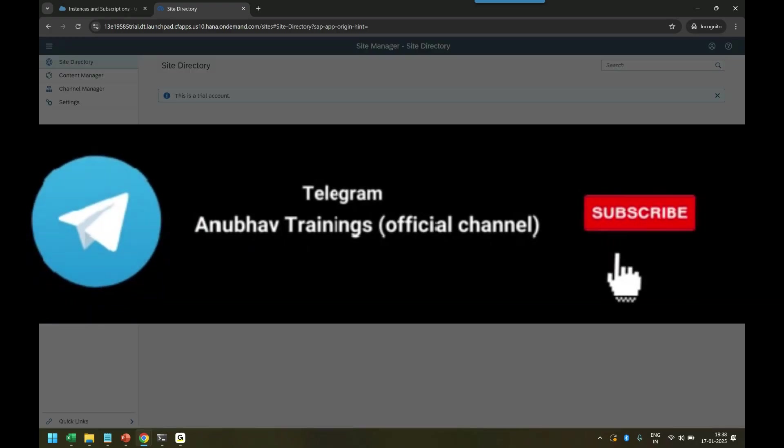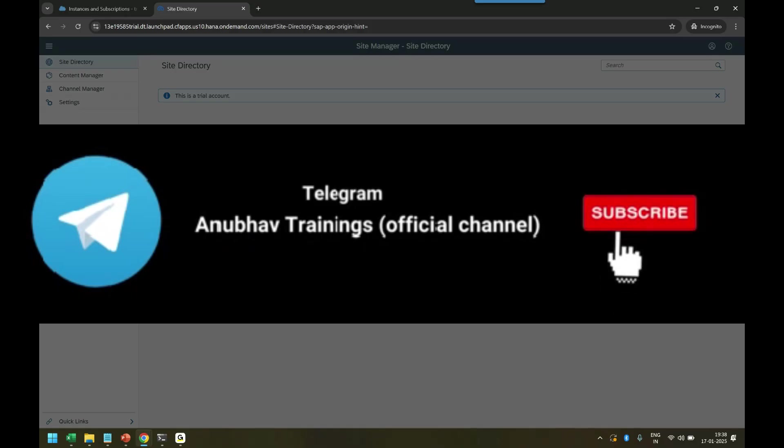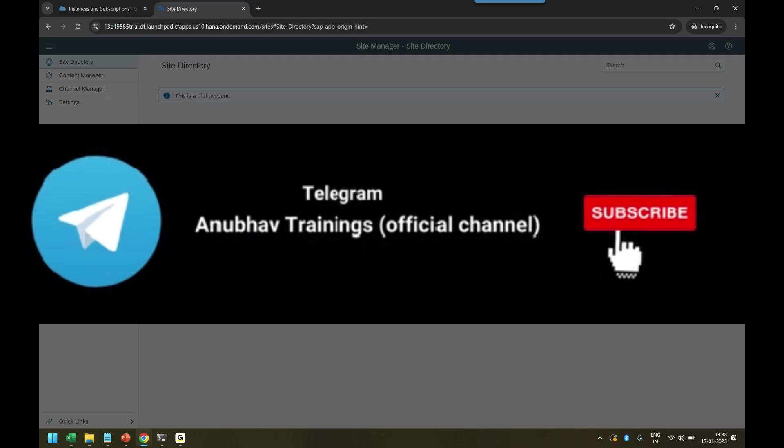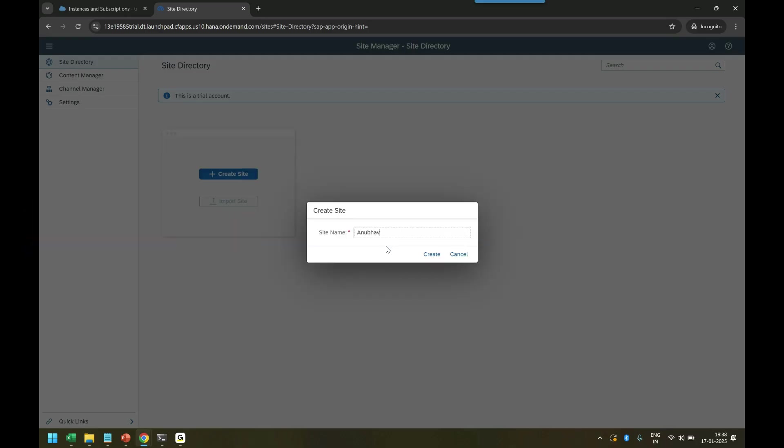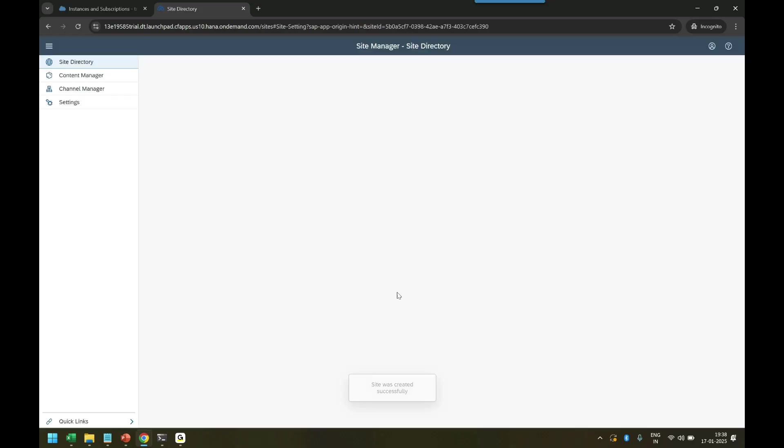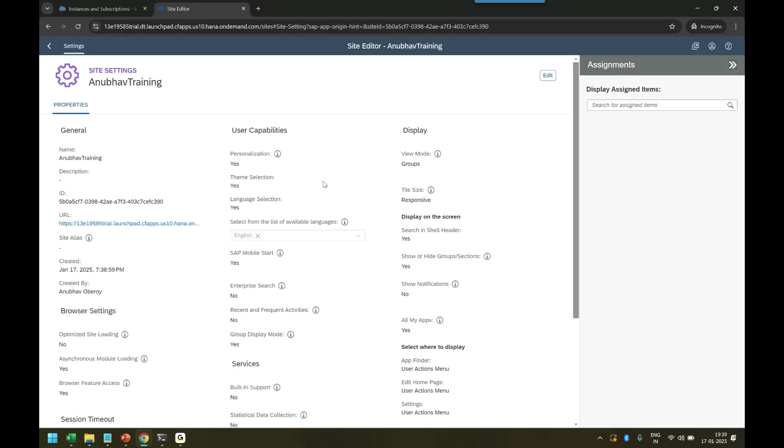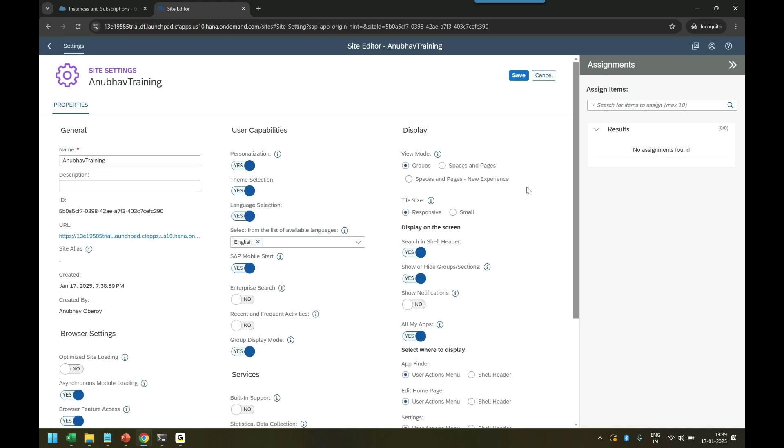I click here and I call it default. You can name anything you want. Hypothetically I'm working with the company Anubhav Trainings, so I can say Anubhav Training site. Click and create.